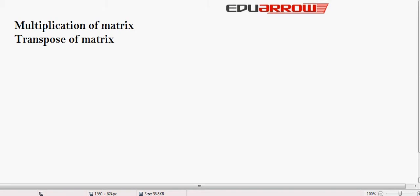Welcome to ABU Aero Classroom. In this tutorial we will discuss multiplication of matrix and transpose of matrix. Now let's see multiplication of matrix.